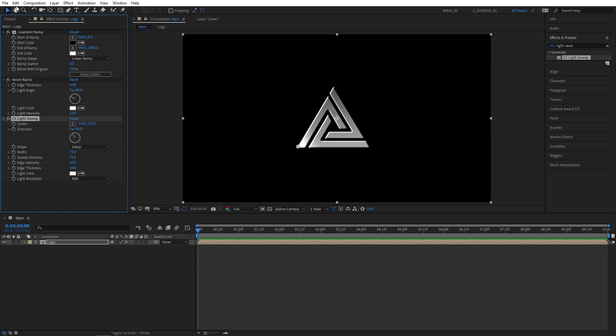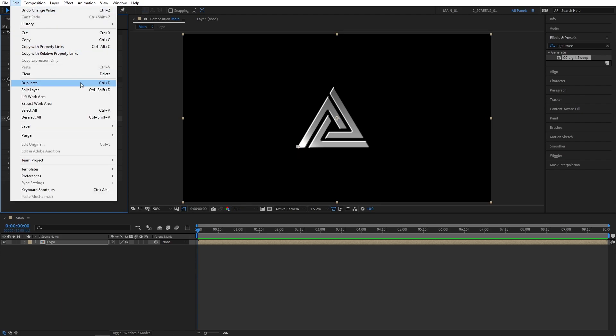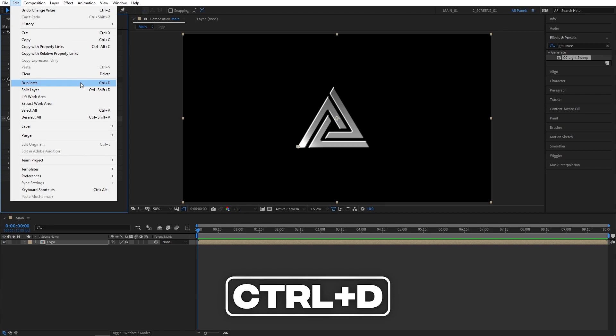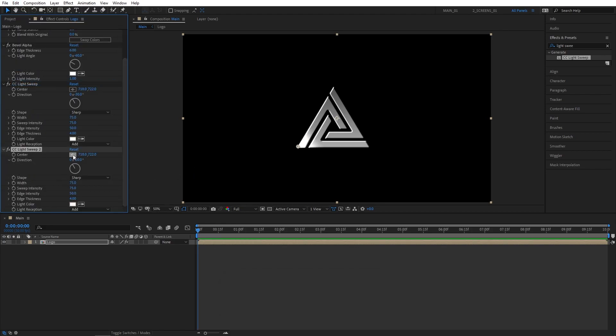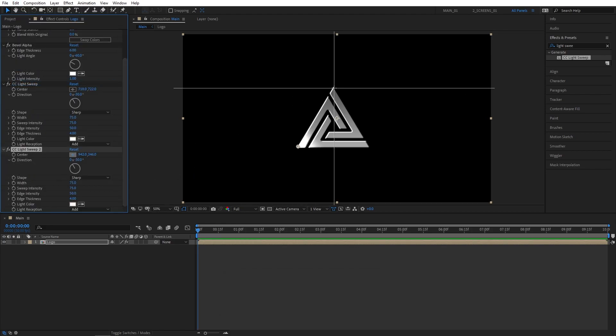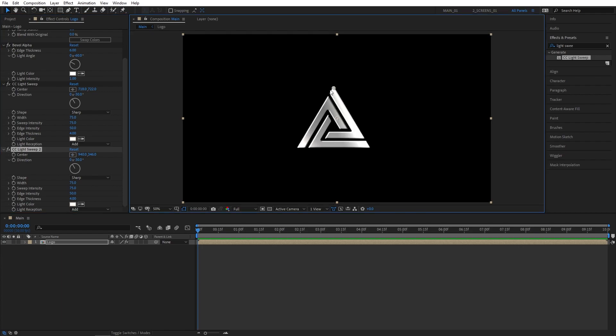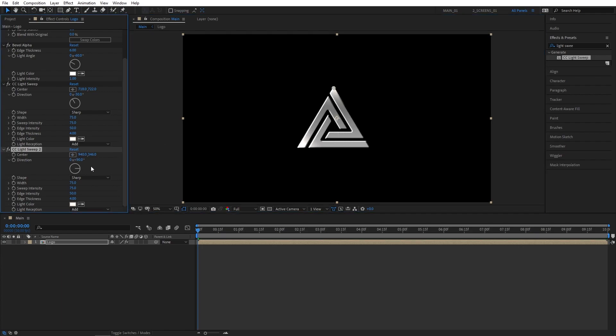And select CC Light Sweep, go to Edit, Duplicate, or press Ctrl D as a shortcut to duplicate this light sweep. And set Center to the top middle point of our logo. Let's set Direction to 90 degrees, so it's horizontal.